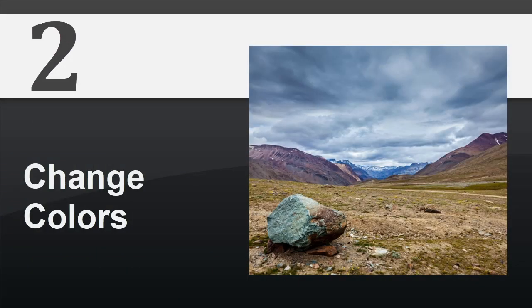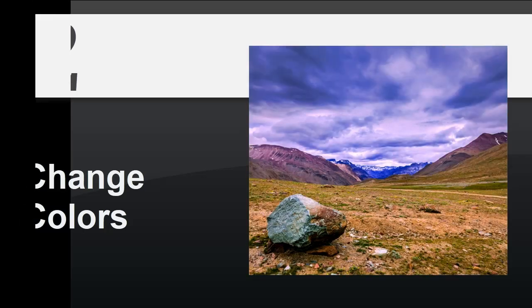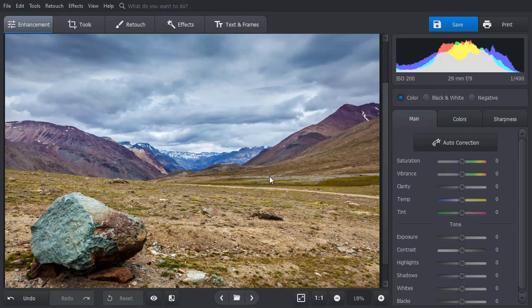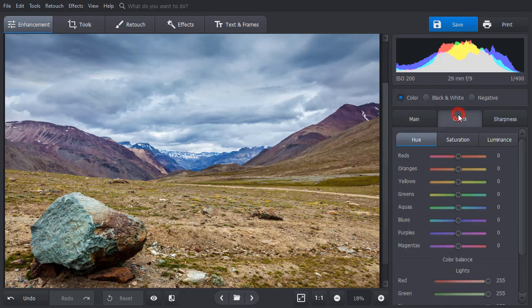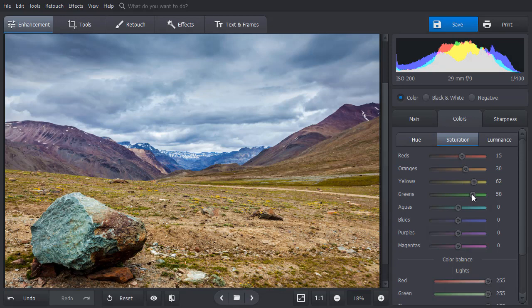Want to fix color balance of your photo? Let's do it! Switch to the Colors tab. First, adjust the saturation. Move the color sliders to the right to make the picture more vibrant.